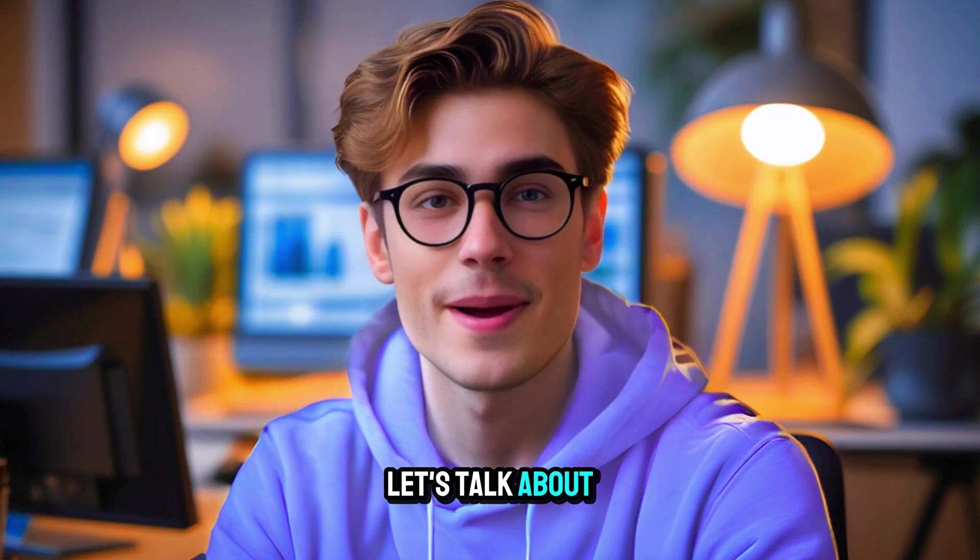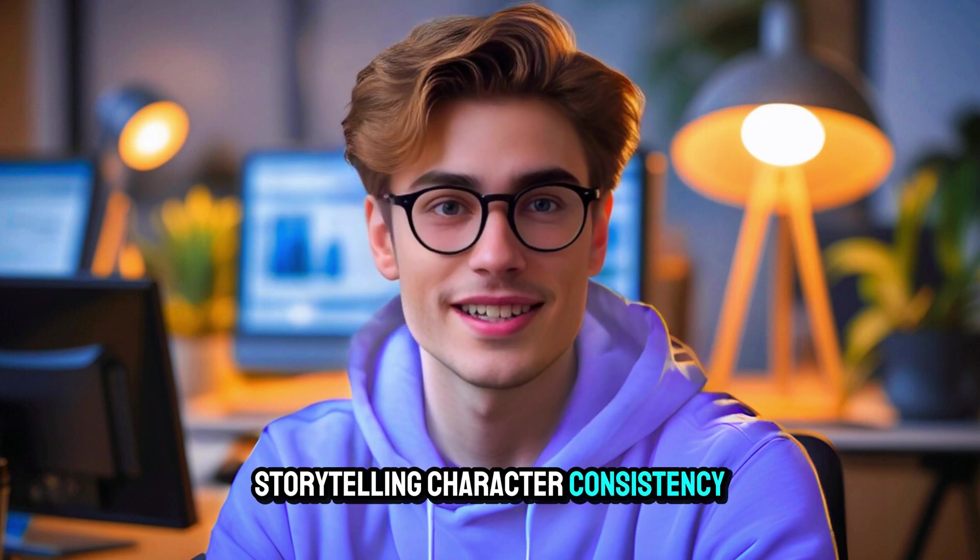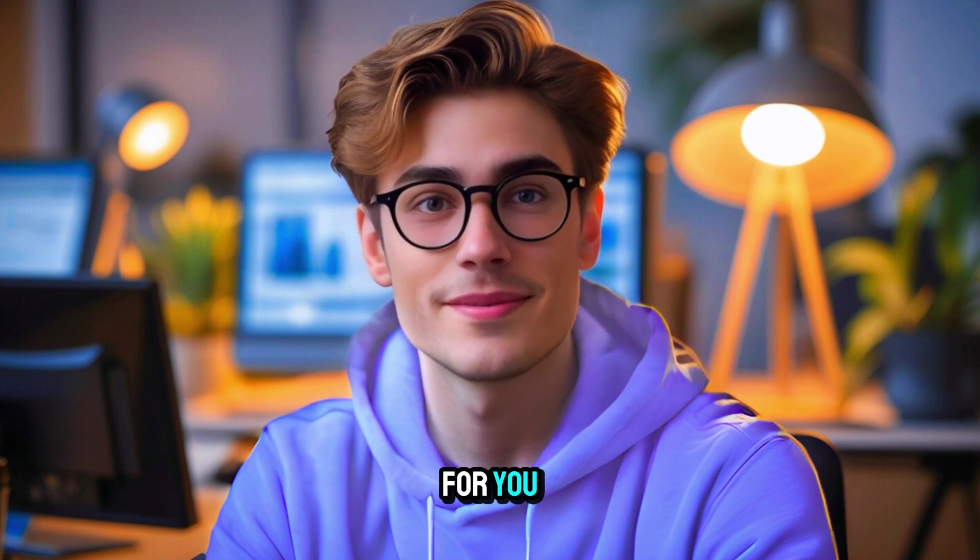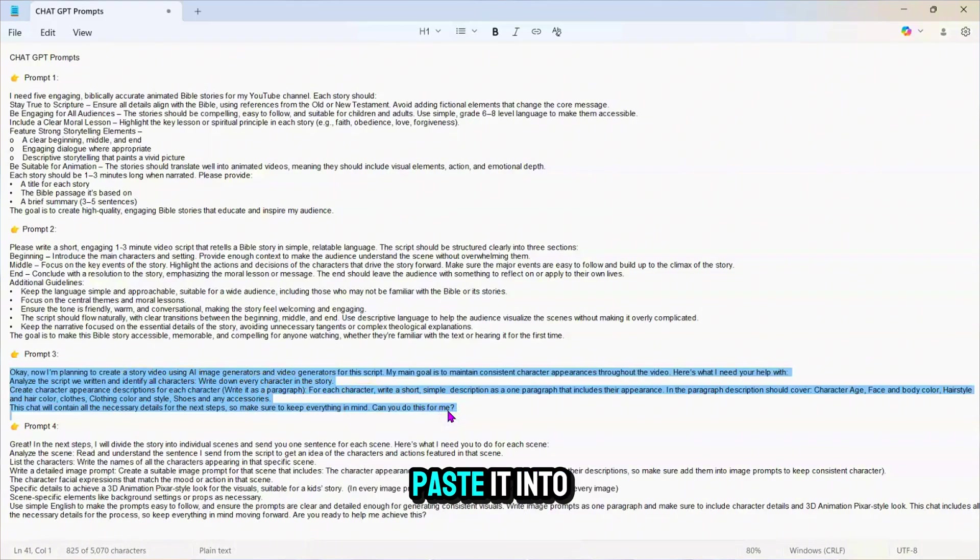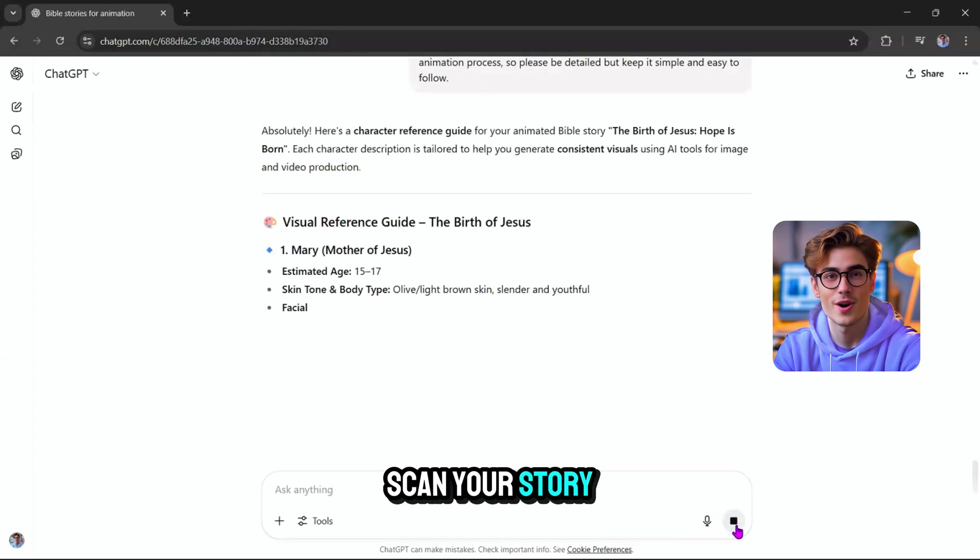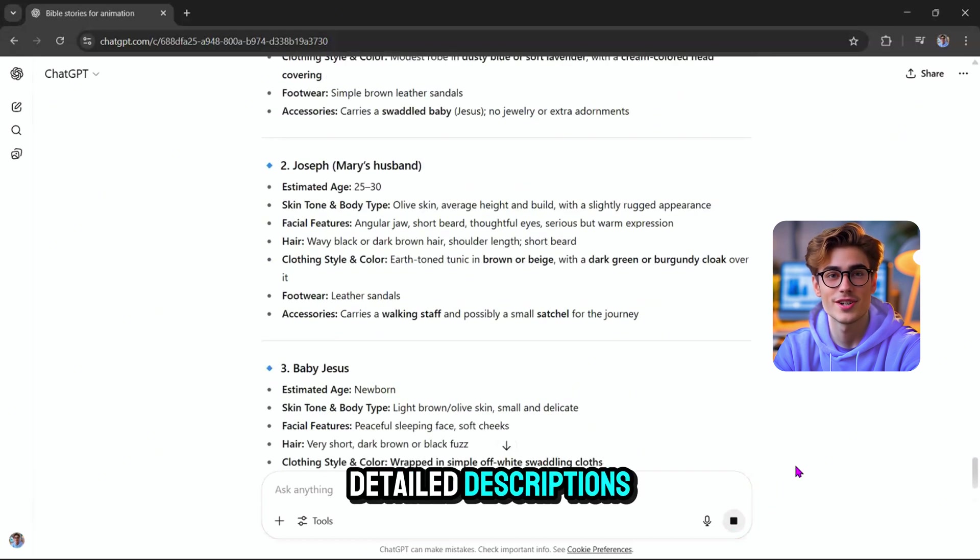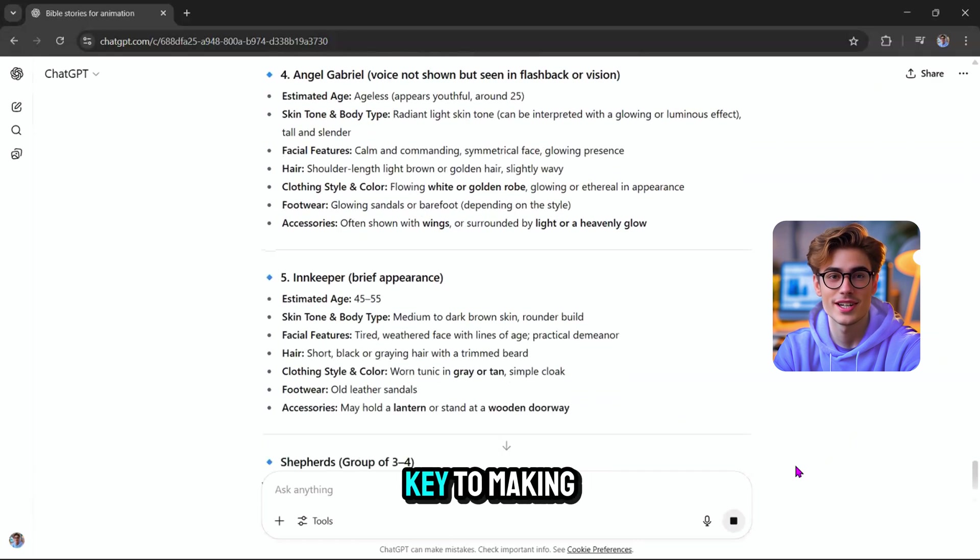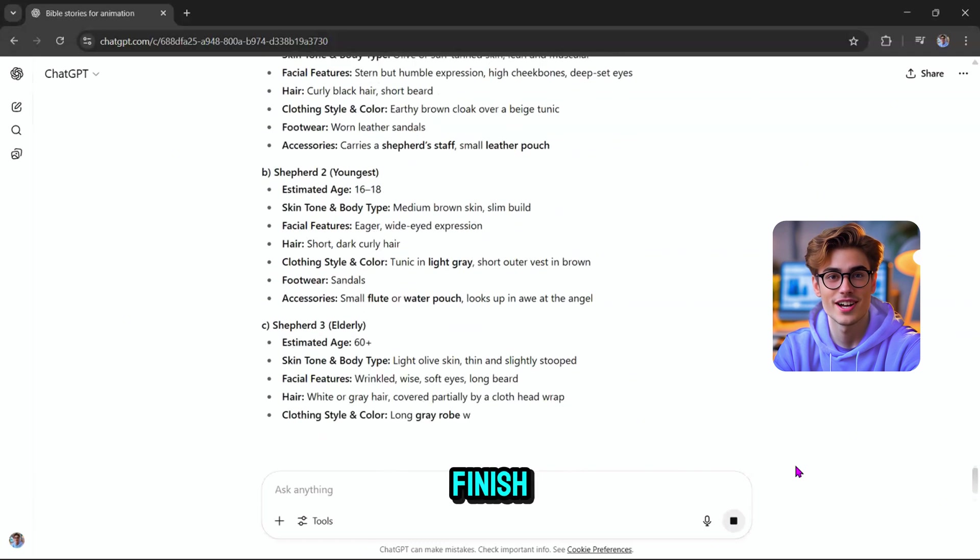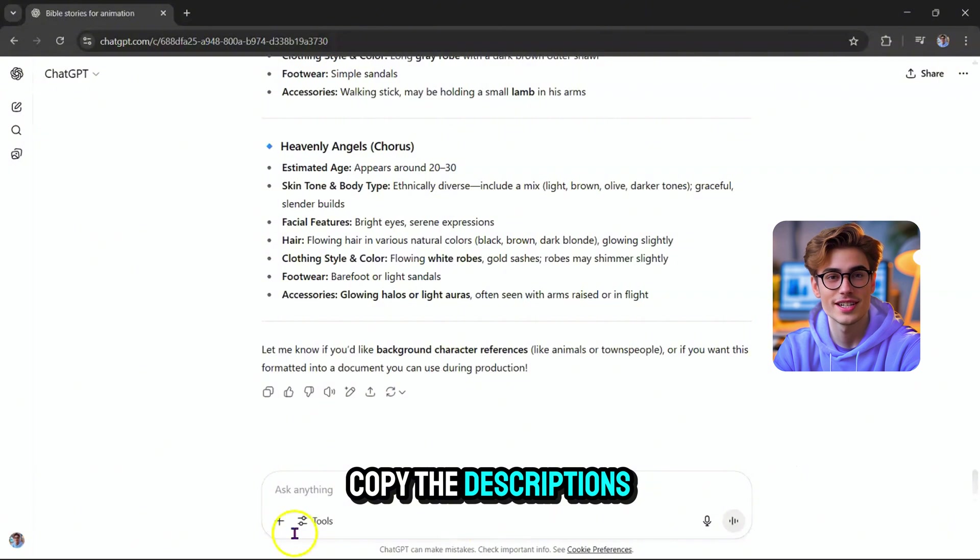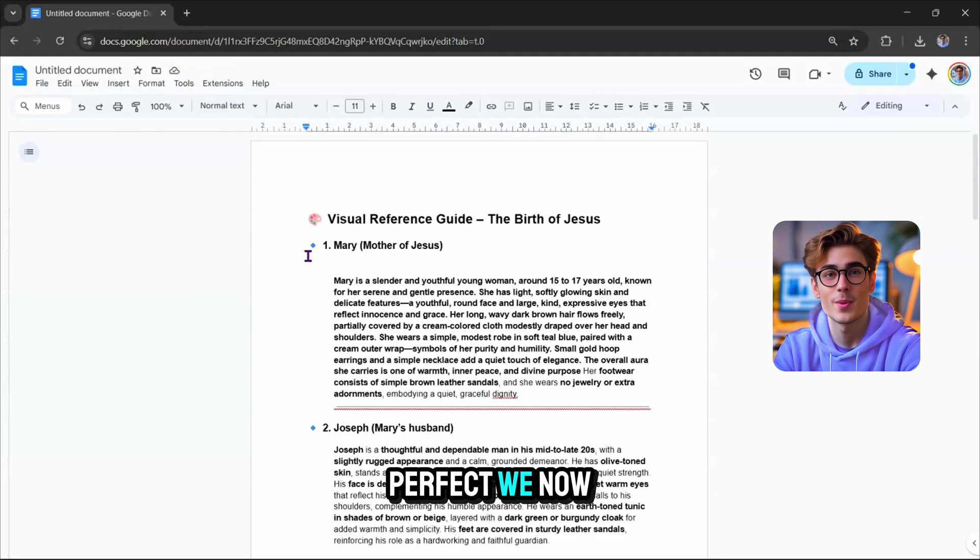Now let's talk about one of the most important parts of storytelling, character consistency. To help with this, I've created a third prompt just for you. Copy prompt number three from the video description and paste it into ChatGPT. This prompt will scan your story and identify all the characters, then give you detailed descriptions of how each one should look. These details are key to making sure your characters stay visually consistent from start to finish. Once you have the character breakdown, copy the descriptions and paste them into a new Google Doc. Perfect. We now have the story and the character details.